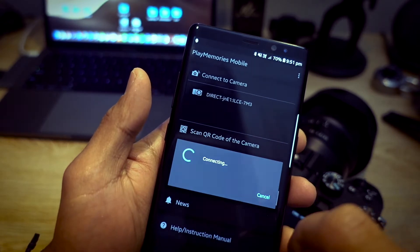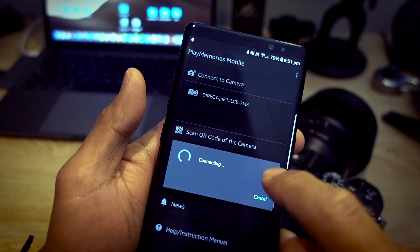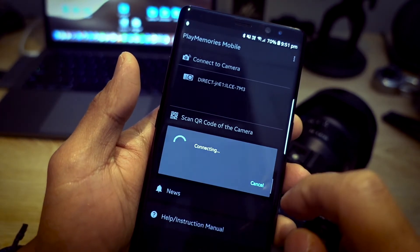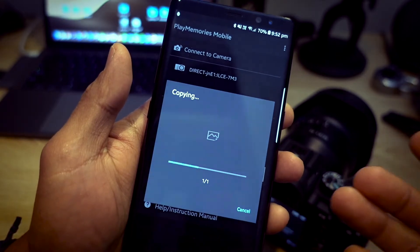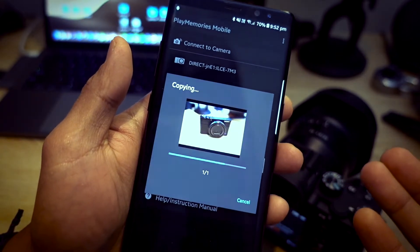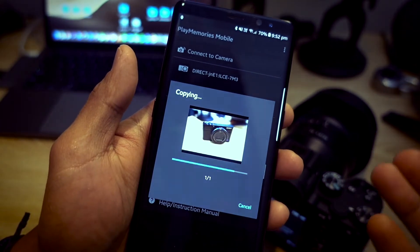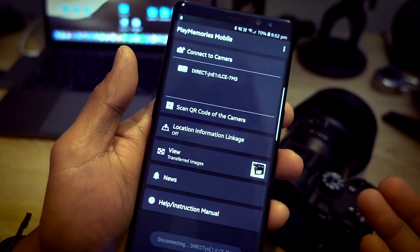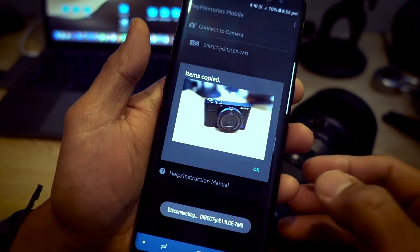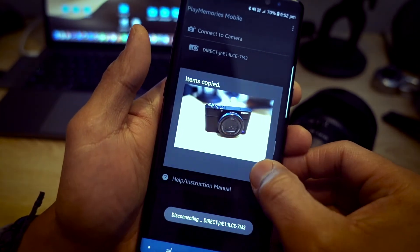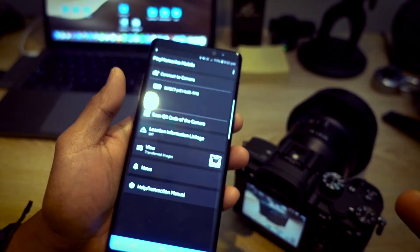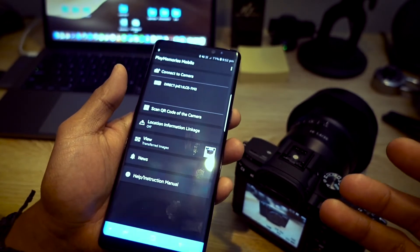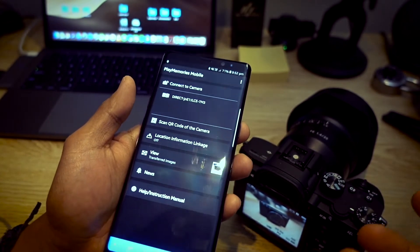It's connecting — just wait — and see, it's transferring perfectly. Transfer complete and I got the image already. It works with video as well, although it may take a bit longer.